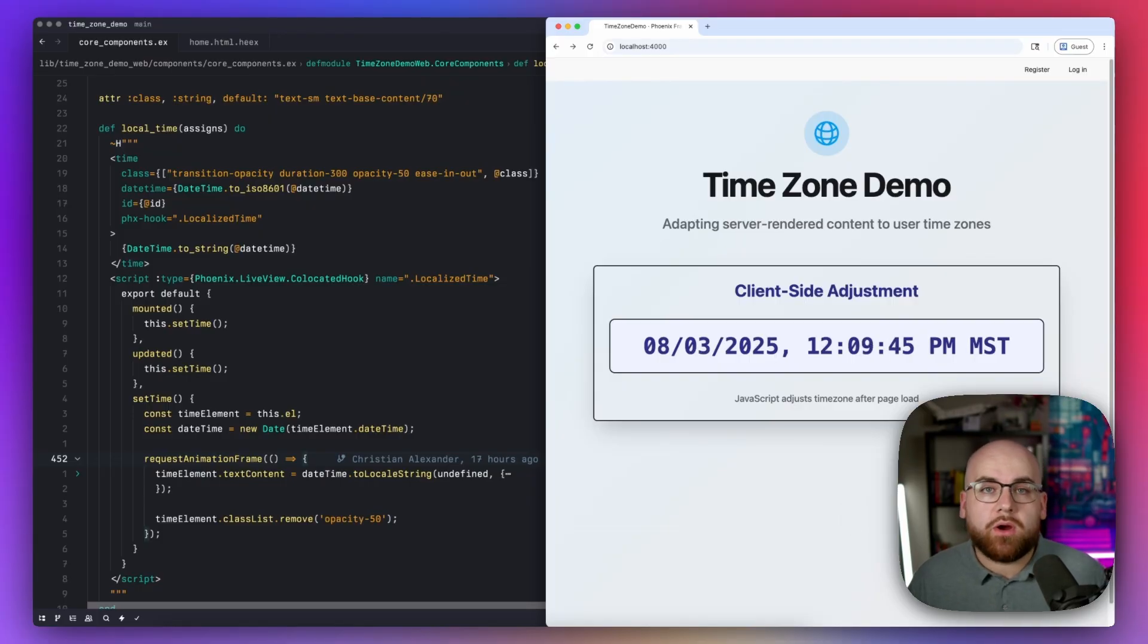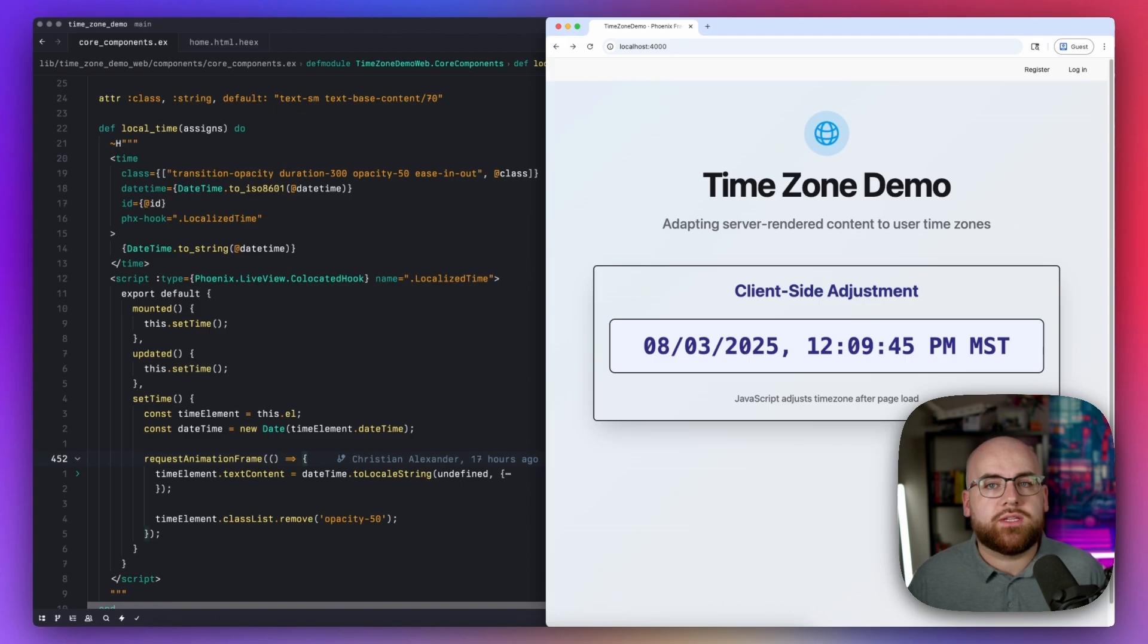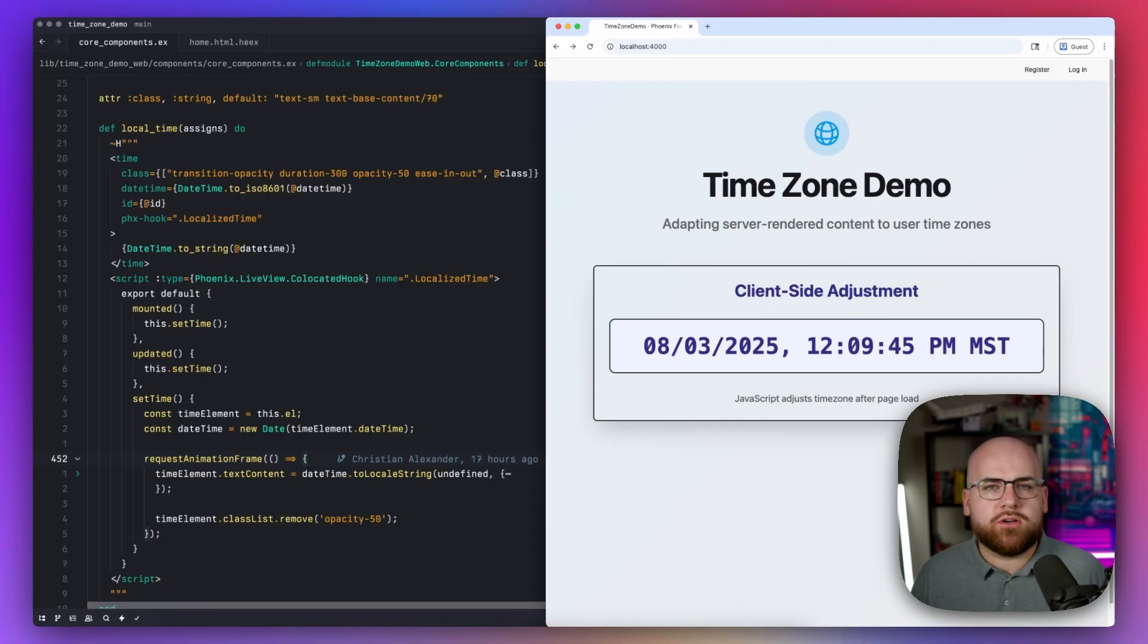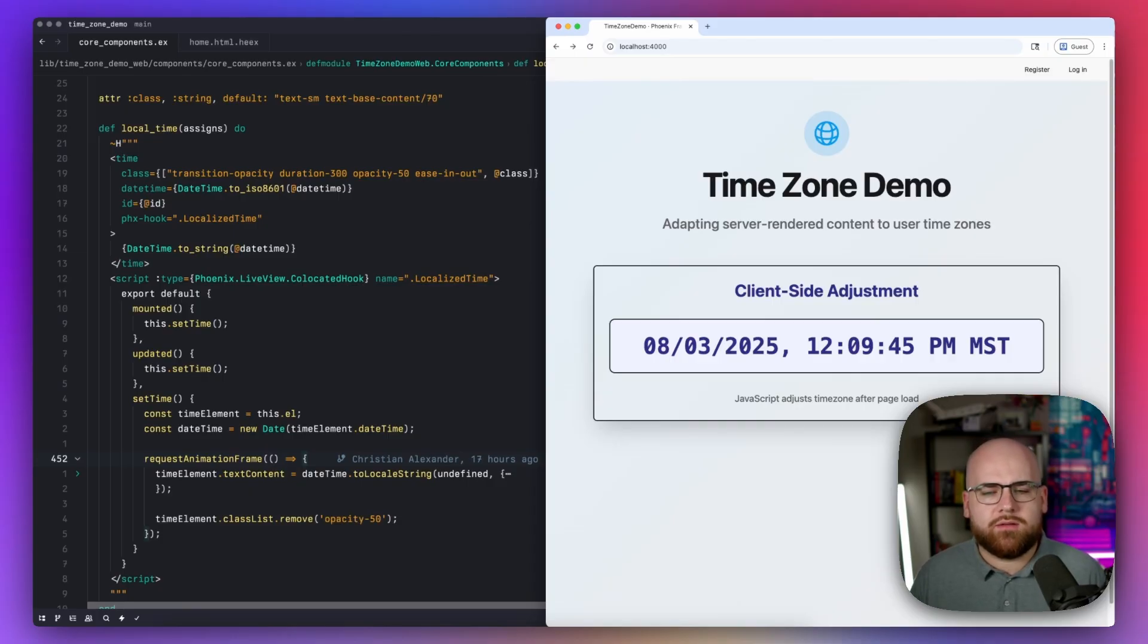And this is perfectly fine, but eventually it'll be important to know the user's time zone in the back end. Maybe it's to schedule a daily digest email or to determine which day it even is where the user's located.